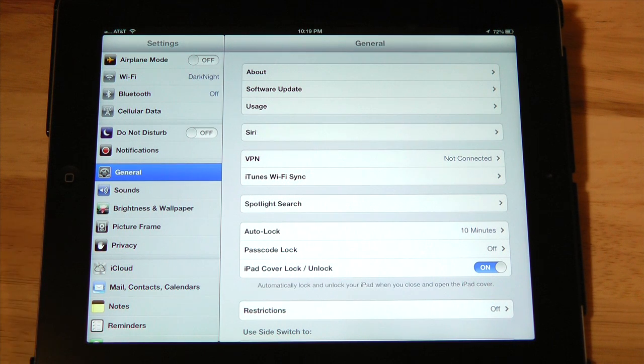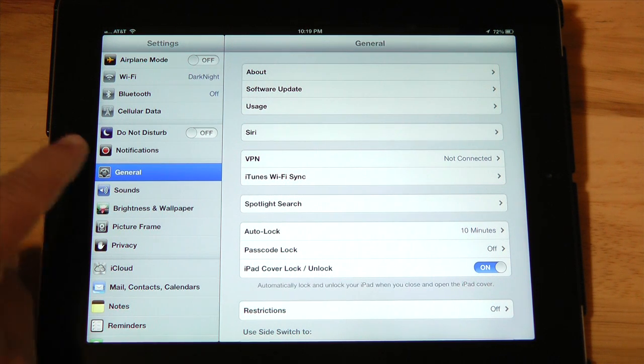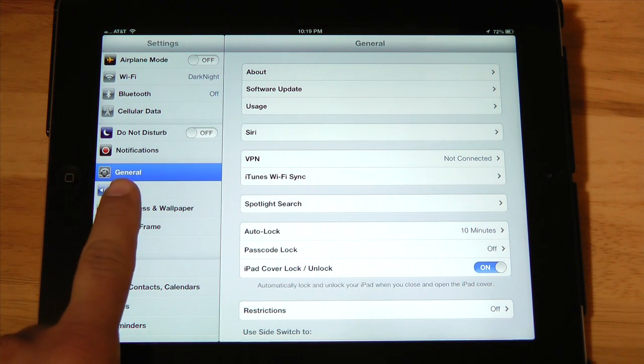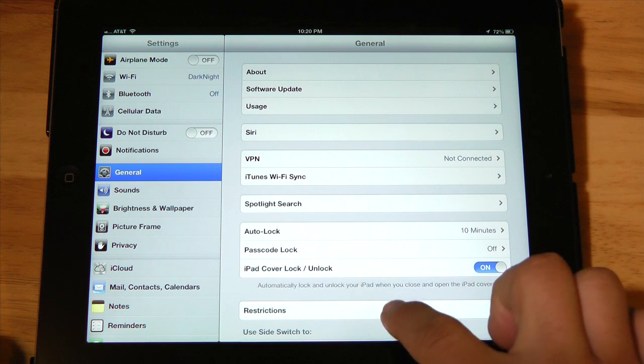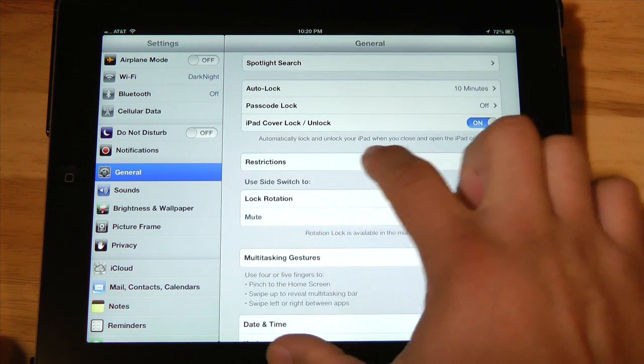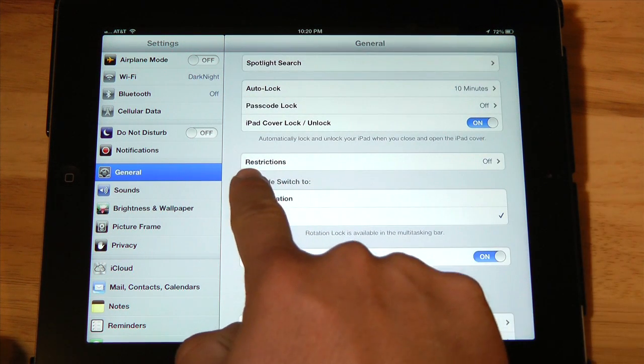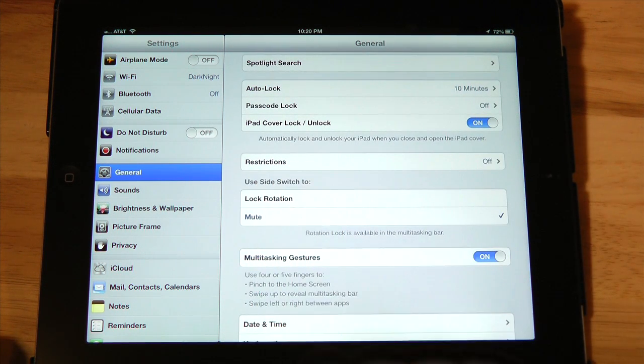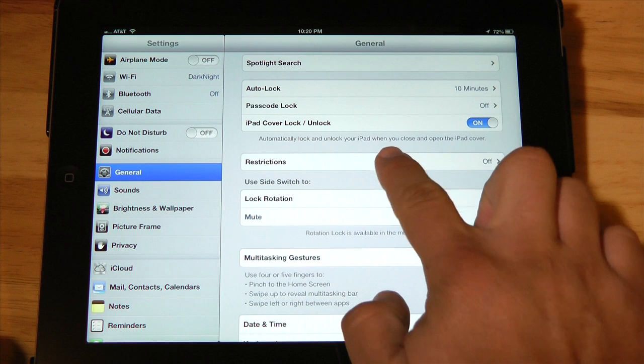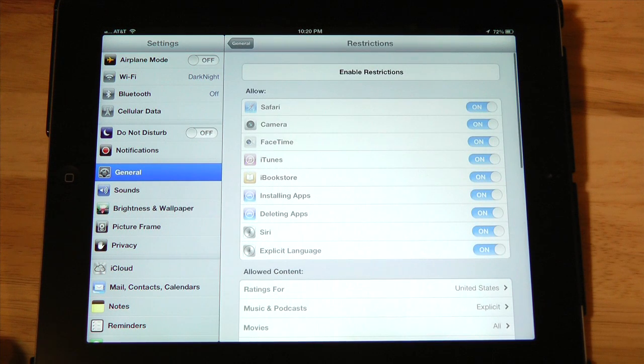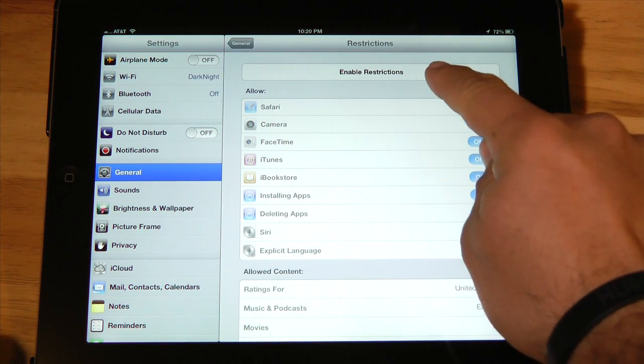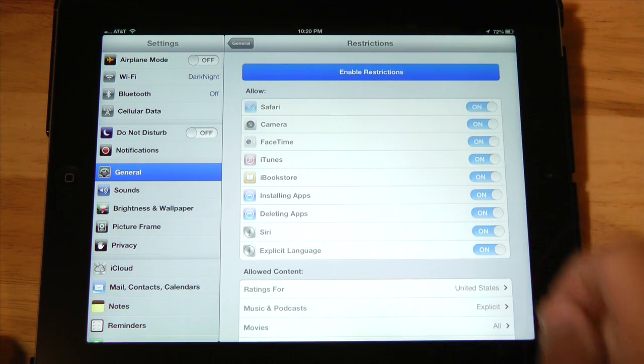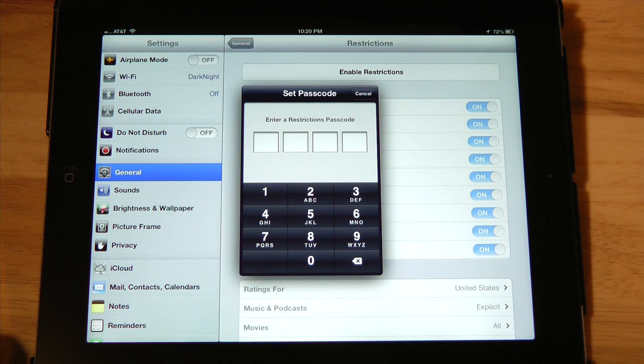From there, we're going to go into general on the left hand side. On the right hand side, we scroll down until we see restrictions. Select restrictions, you'll notice that they were off. And the first thing you're going to do is enable restrictions.